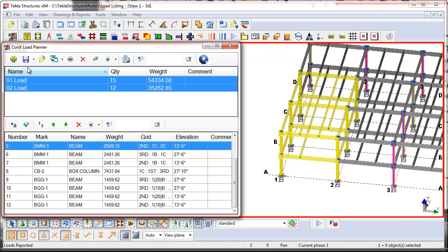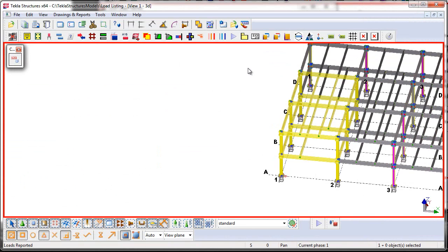I'm going to go ahead and save this load information, and then I'm going to go ahead and close down the Connex Load Planner tool. I'm then going to go back into the detailing license. I'm going to do some design changes that may have happened. Then I'll come back here in the viewer license, and we'll check for any updates on our loads.